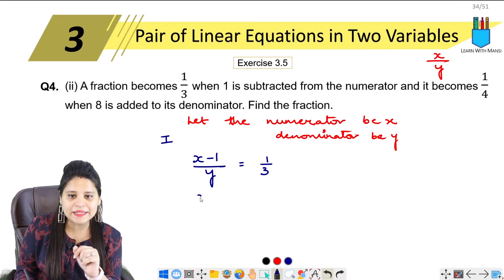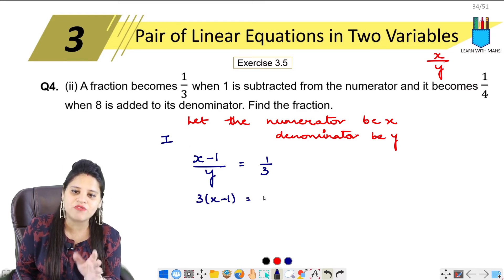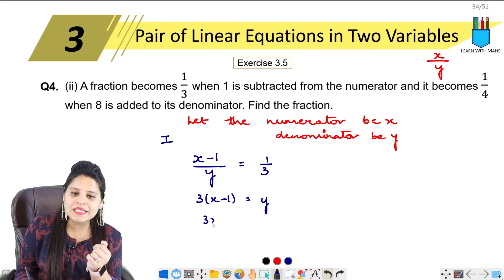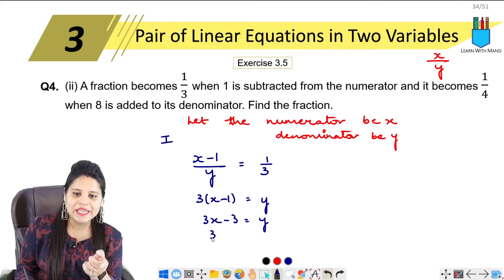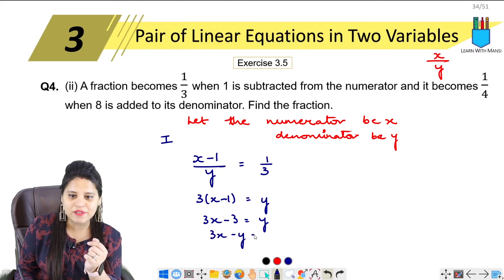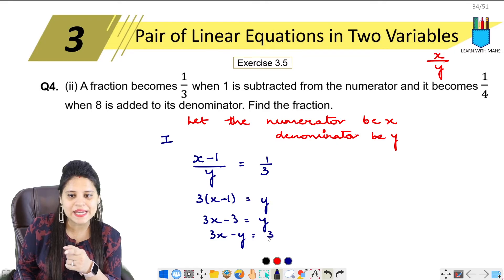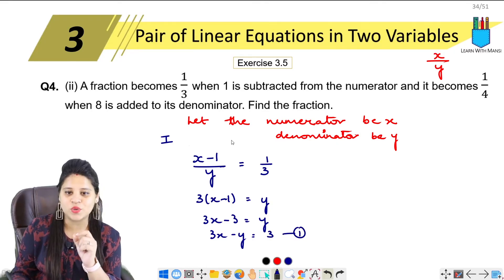Cross multiply here. 3 multiplied here. x minus 1 over y equals 1 upon 3. So 3 into (x minus 1) equals y. That gives 3x minus 3 equals y. Rearranging: 3x minus y equals 3. This is the first equation.